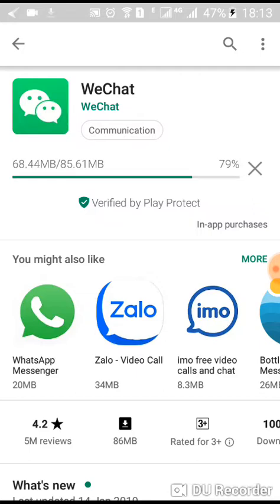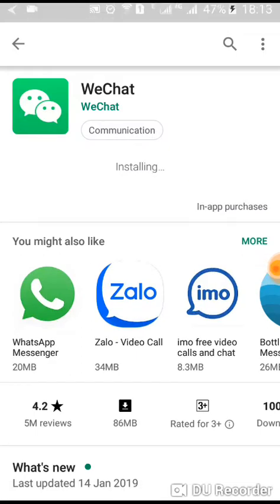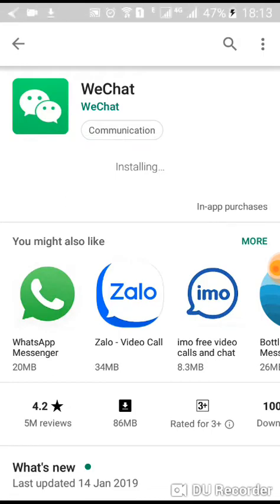Below, you'll be able to see other apps that are similar to WeChat, such as WhatsApp, Zolo, and Emo, which is also a texting app that you can easily download on your smartphone for free.